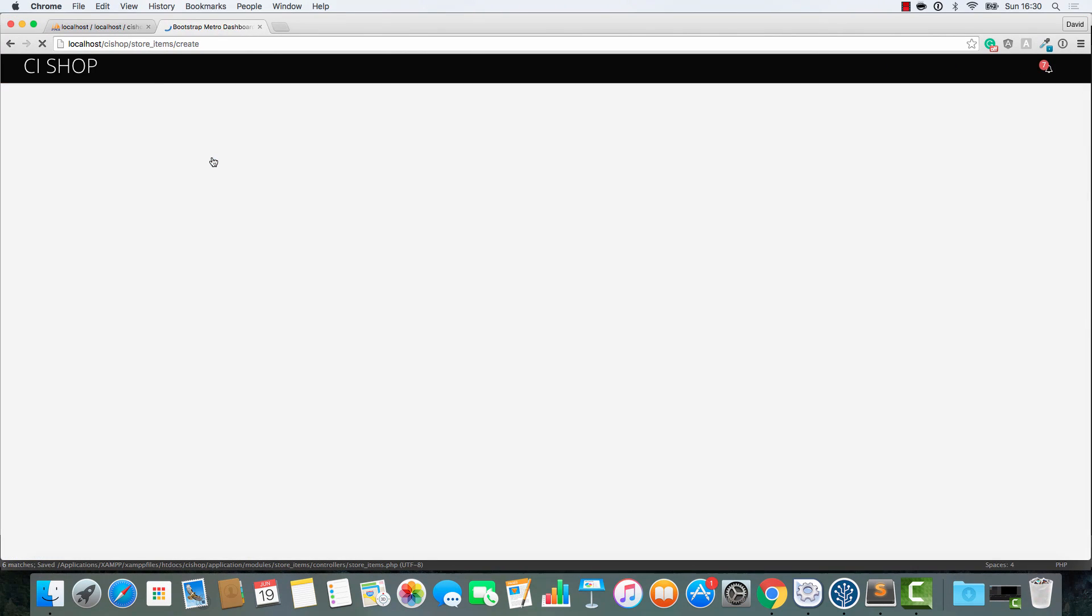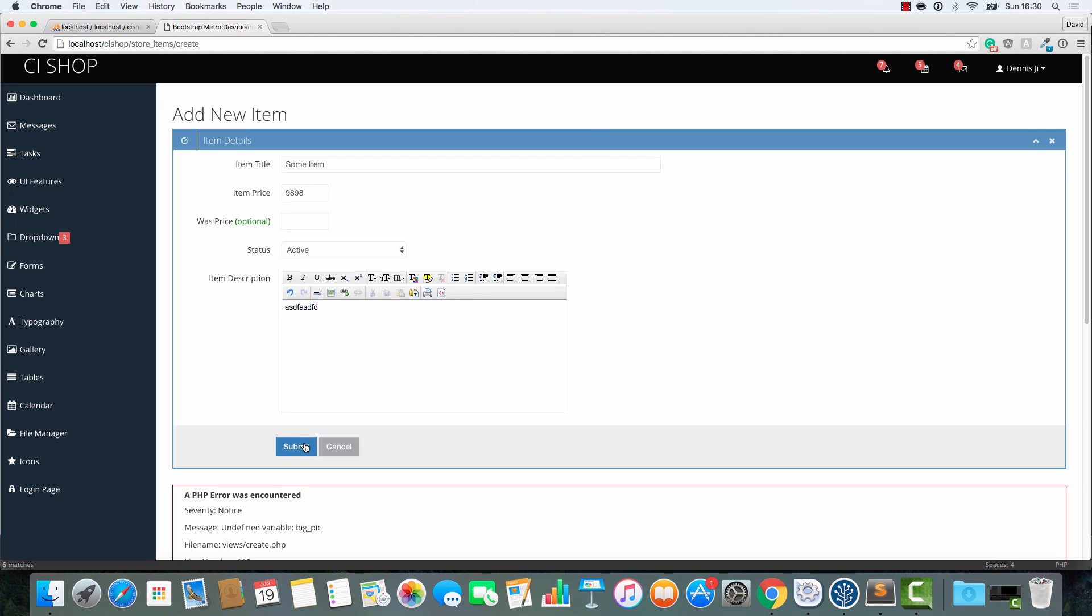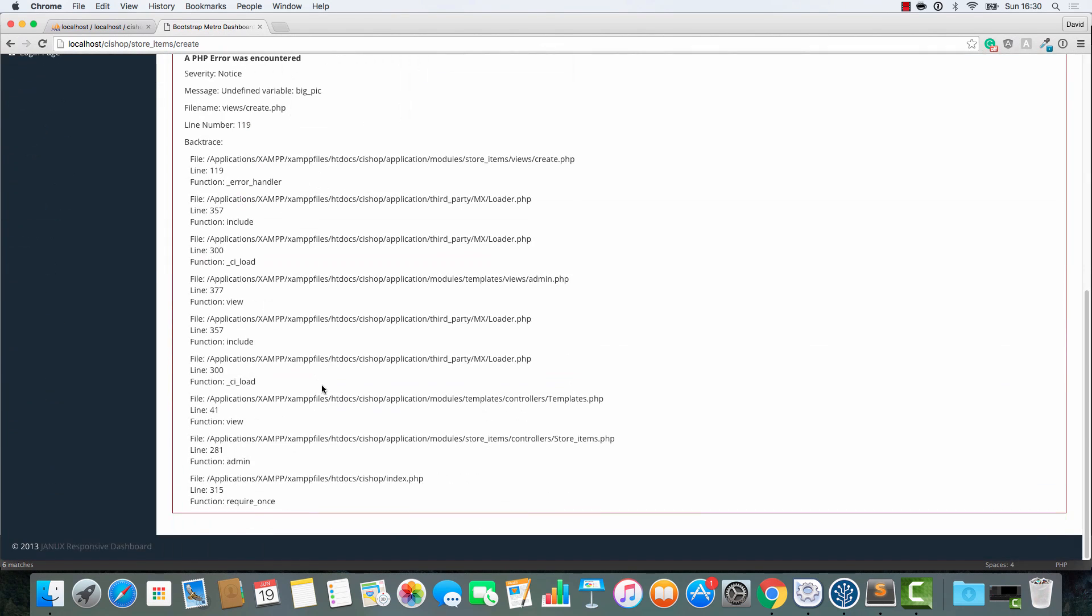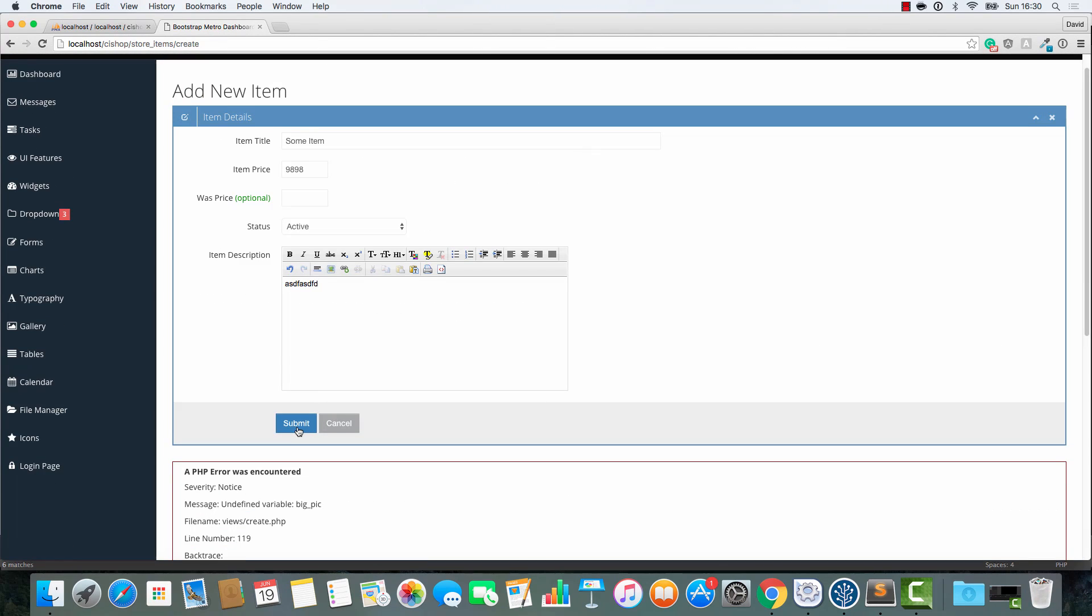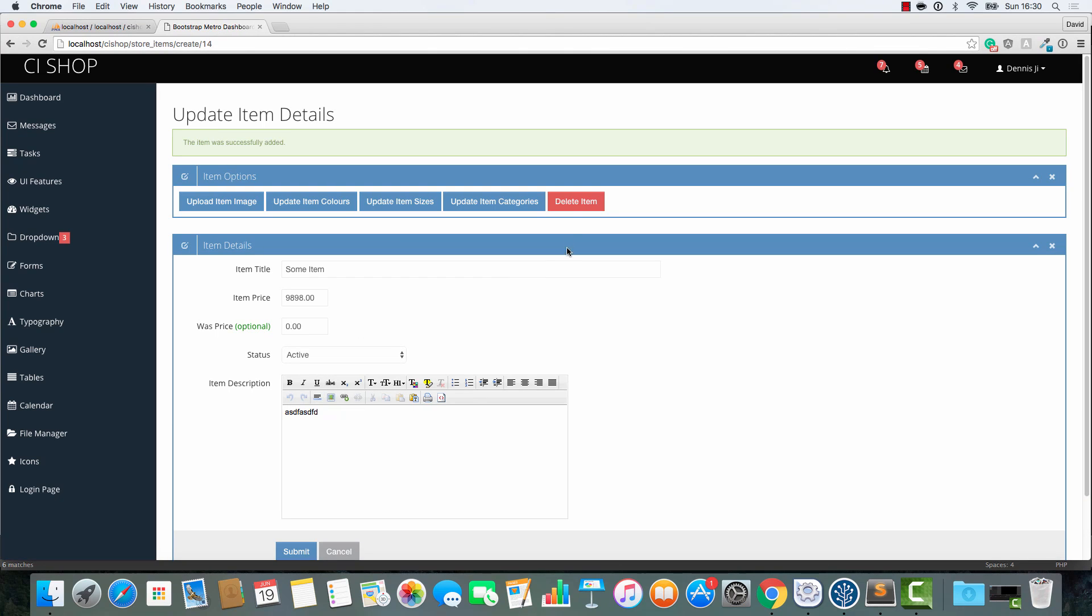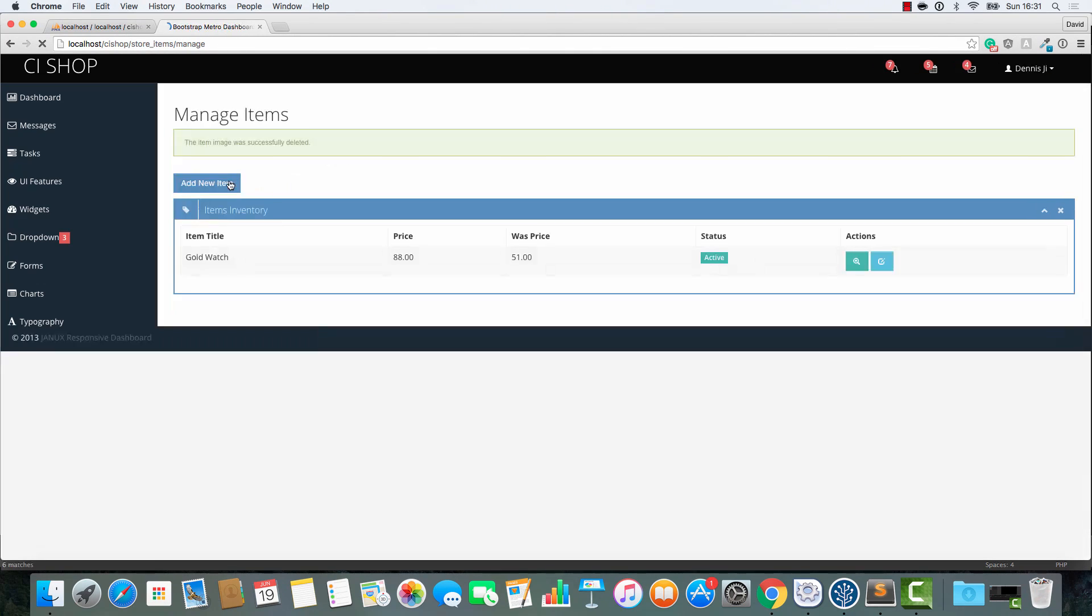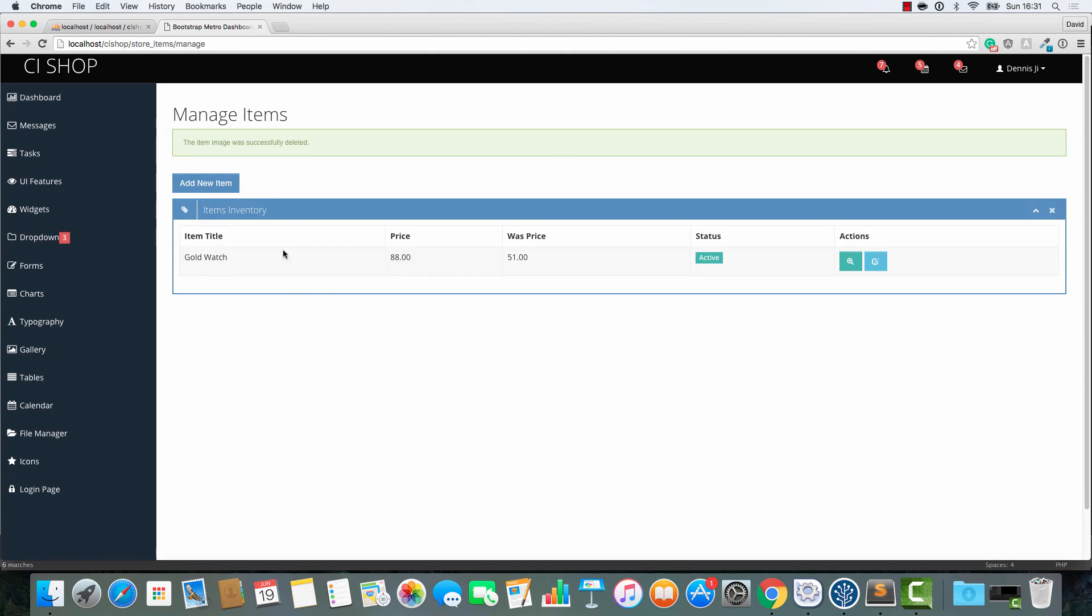So, I'm going to add a new item. Some item. Here's the price. Here's the status. Here's the description. We've got a little error here that I'm going to fix in a second. But let's just delete the item. Delete item. Item was successfully deleted. So, that works fine.